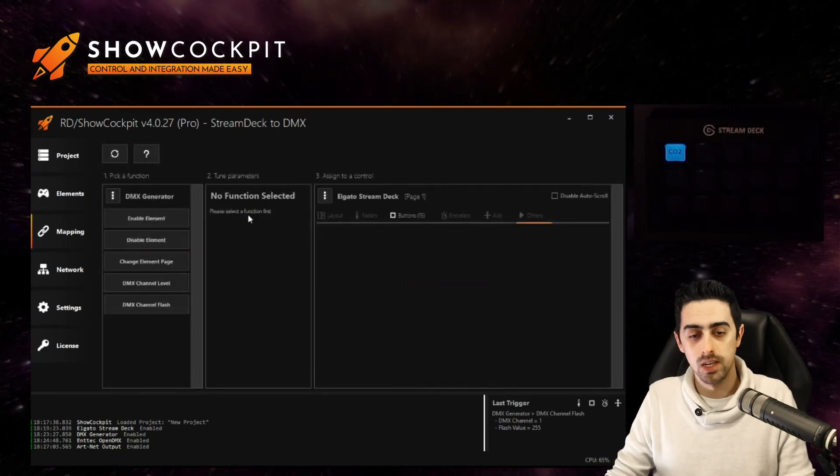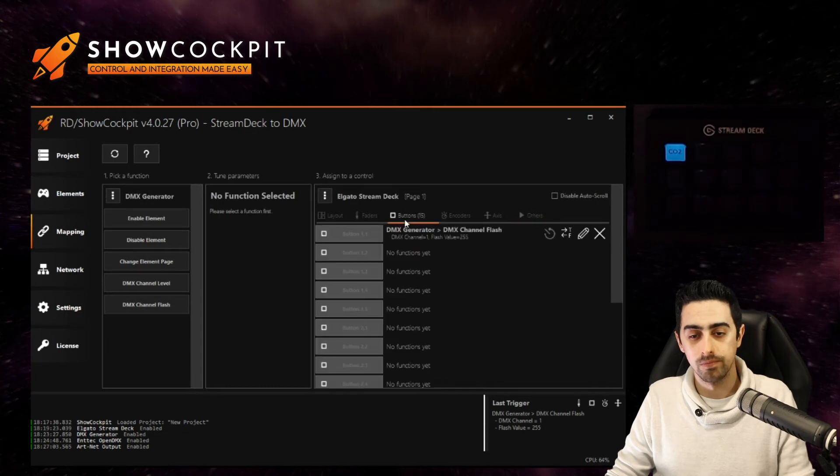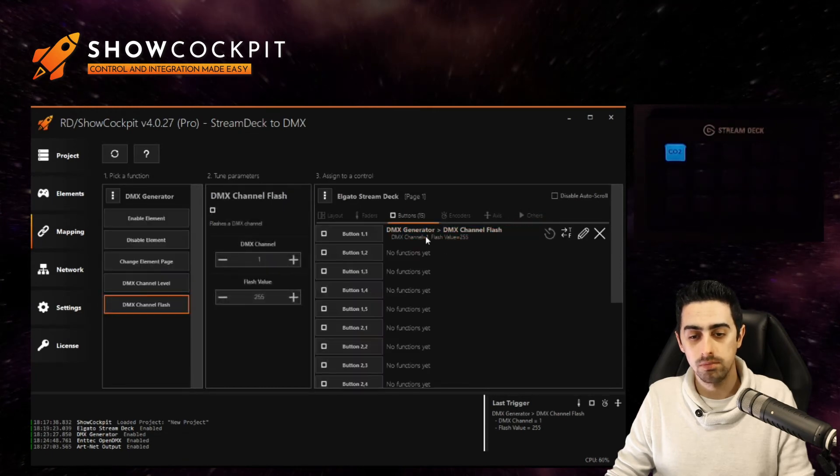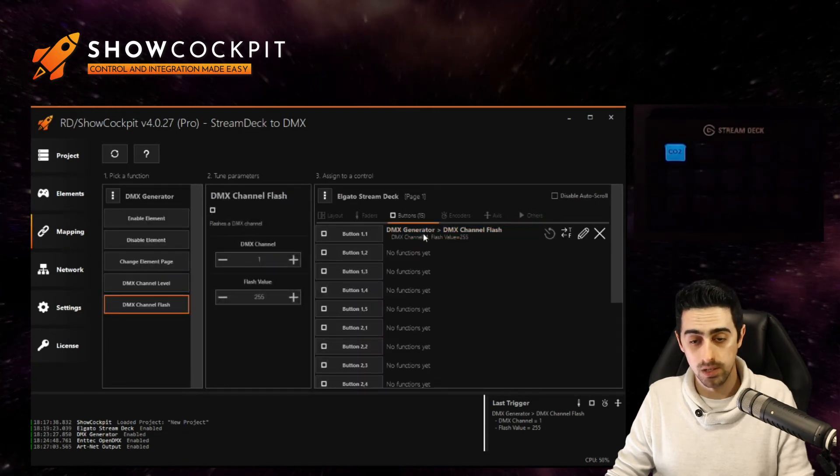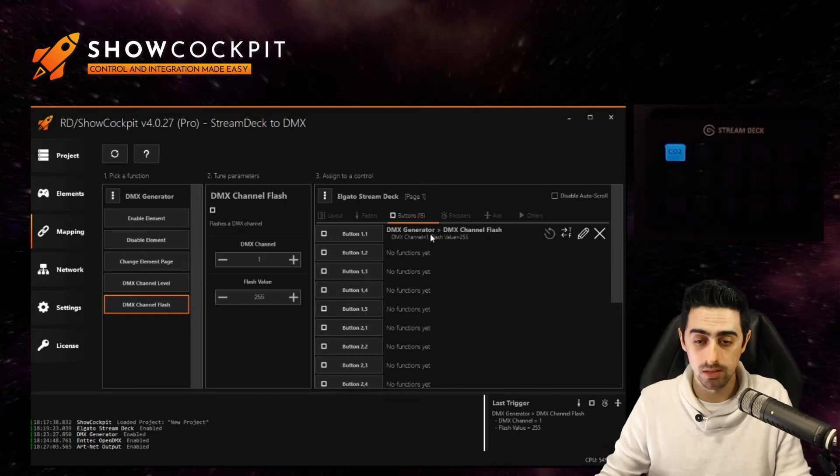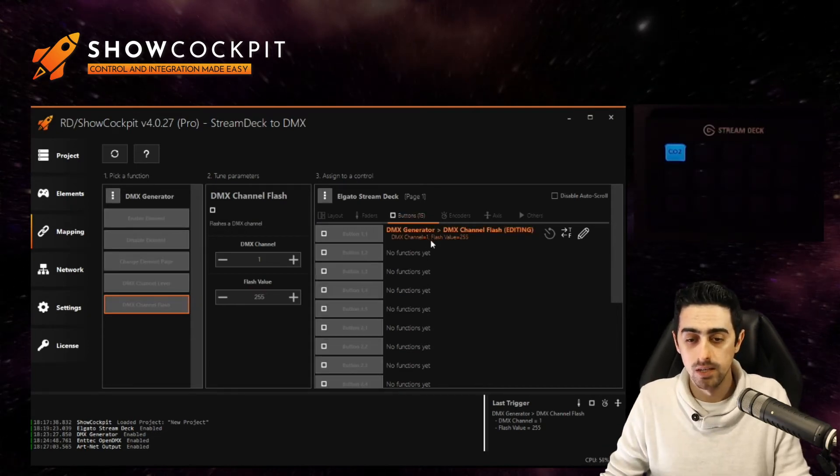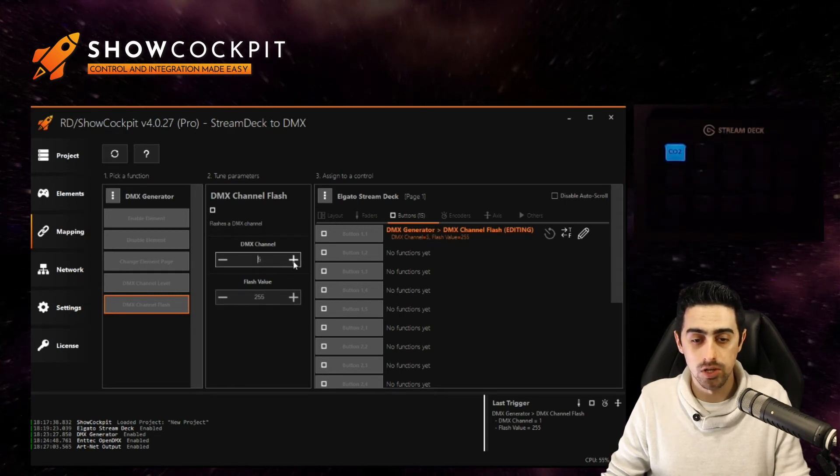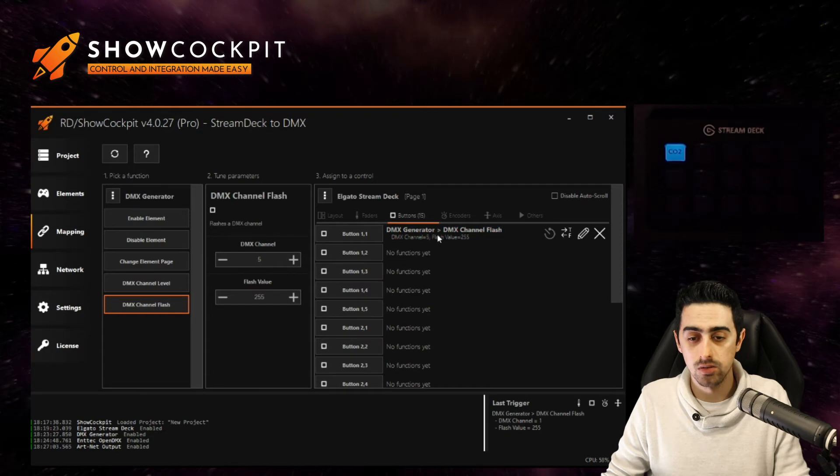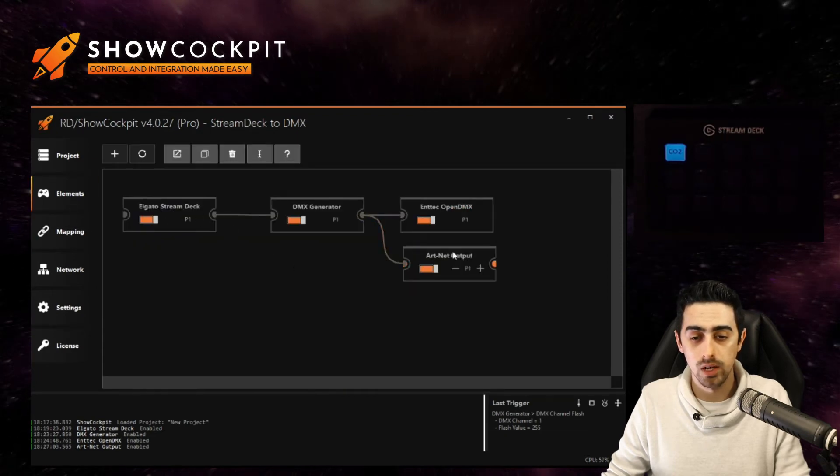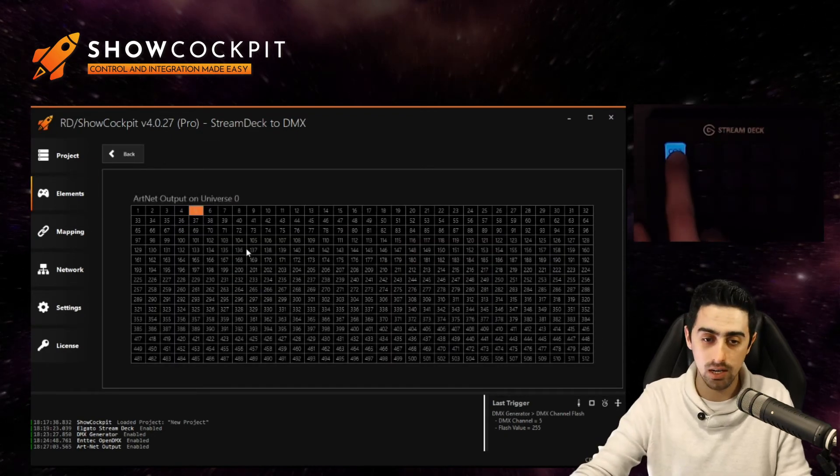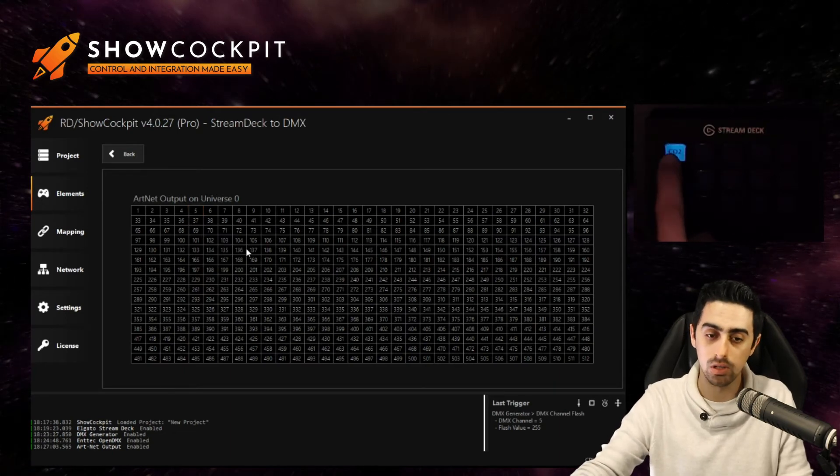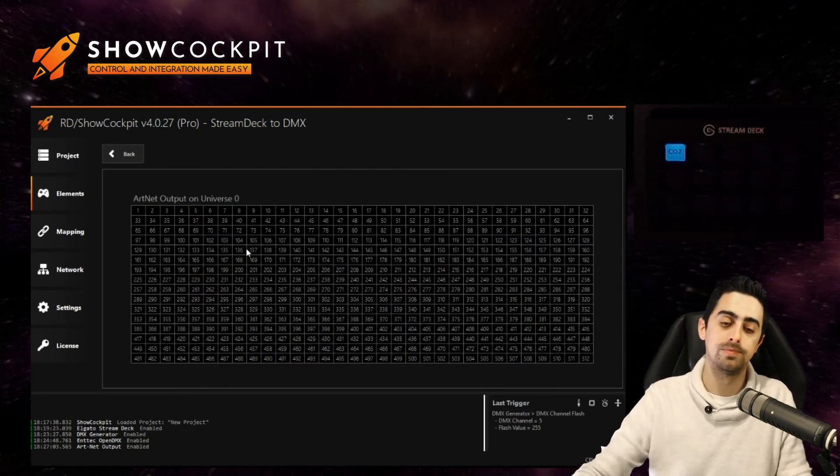We can edit the channel number by coming back to mapping and clicking on our current mapping for this button. If we click it we can change for example the channel to channel number five. Click it again to stop editing, come back to elements, double click the artnet output and try it out. So now we are controlling channel number five.